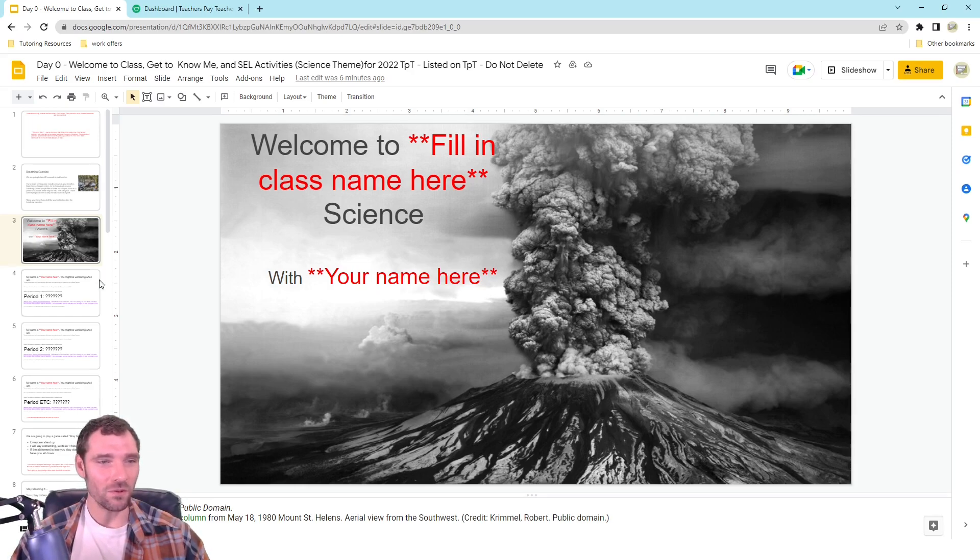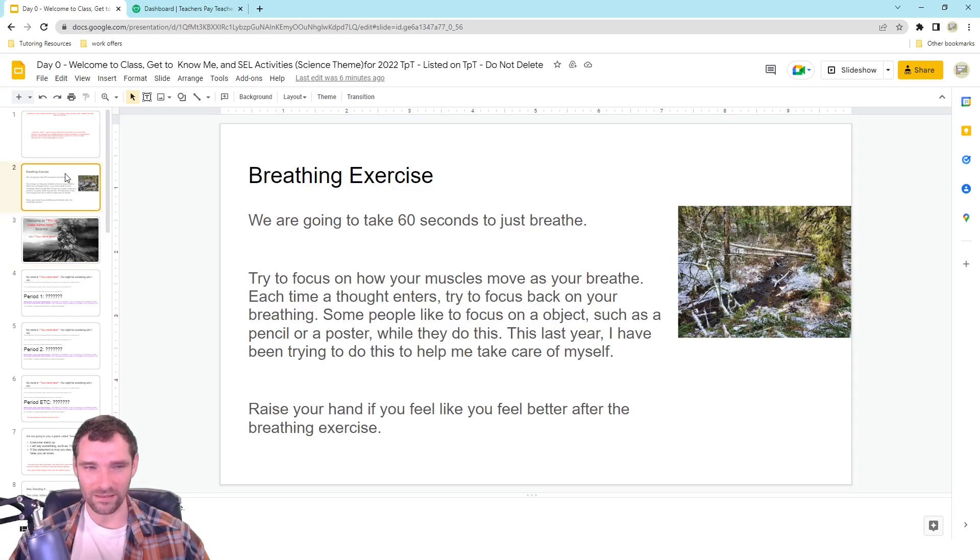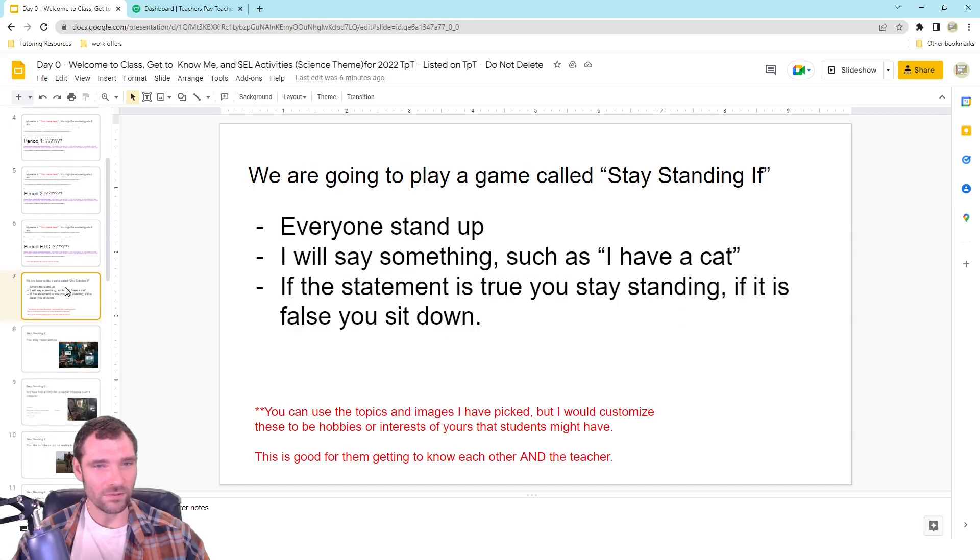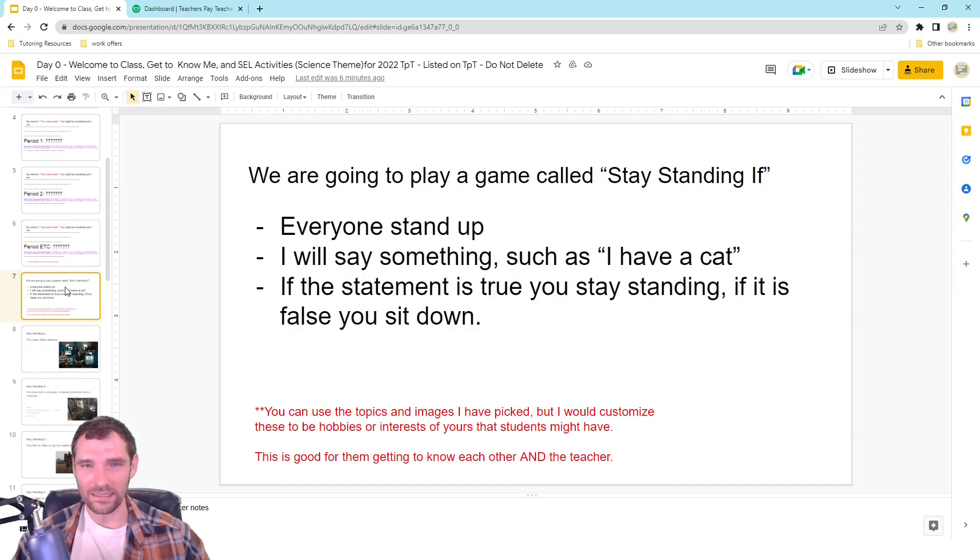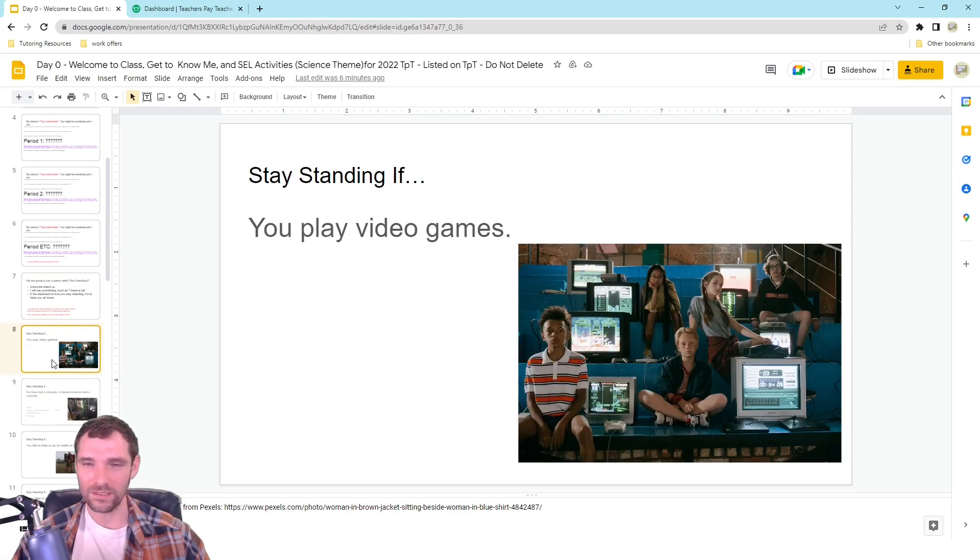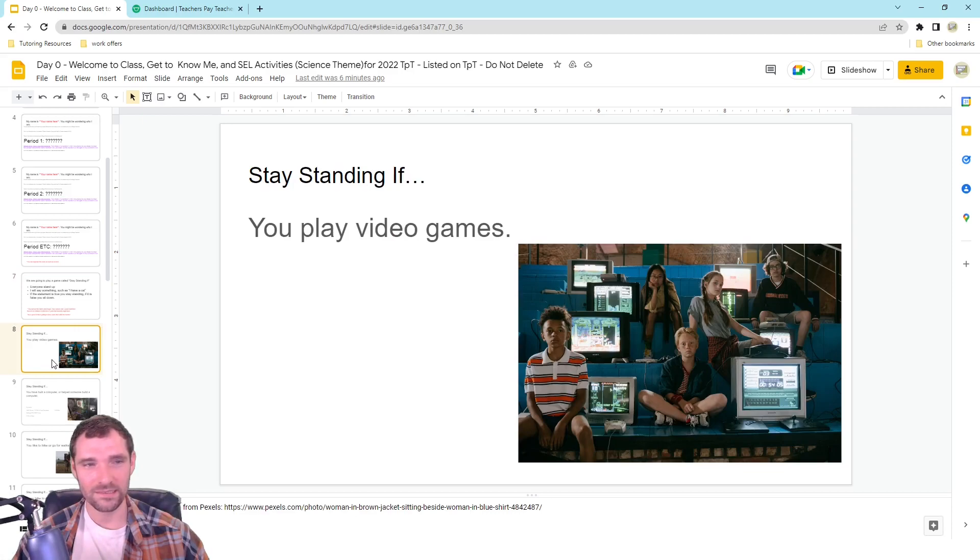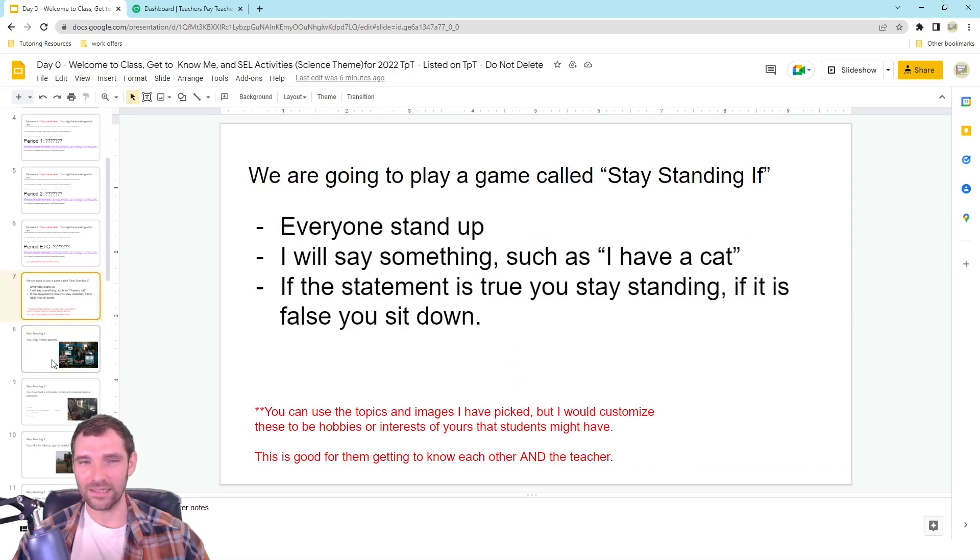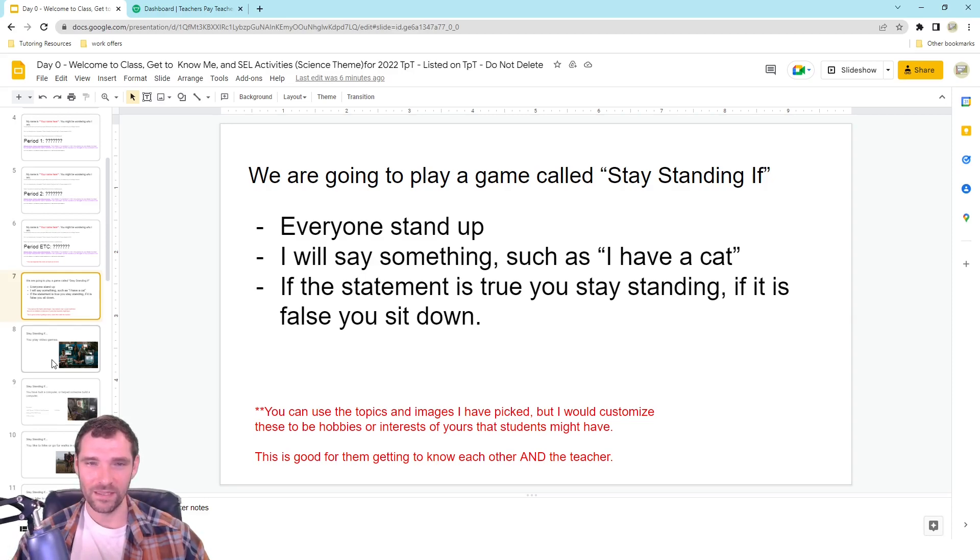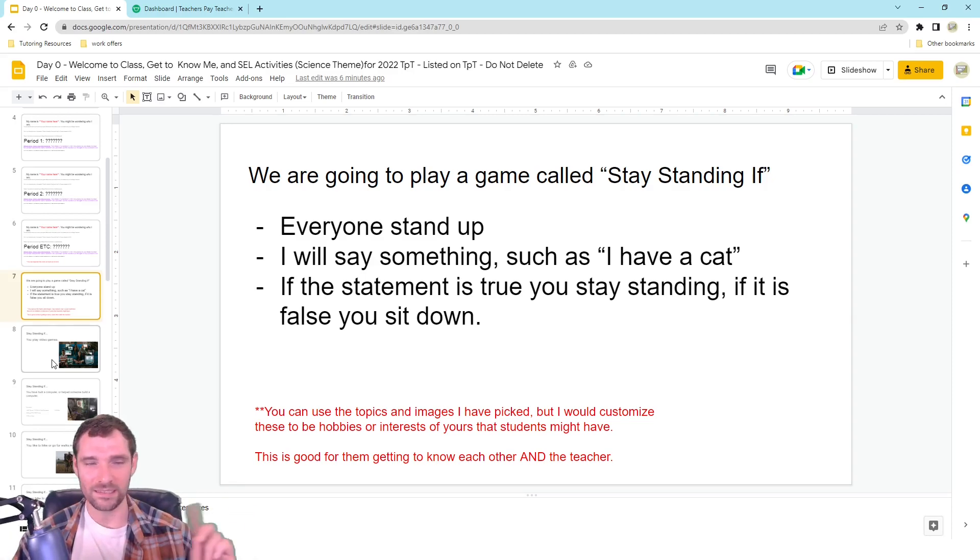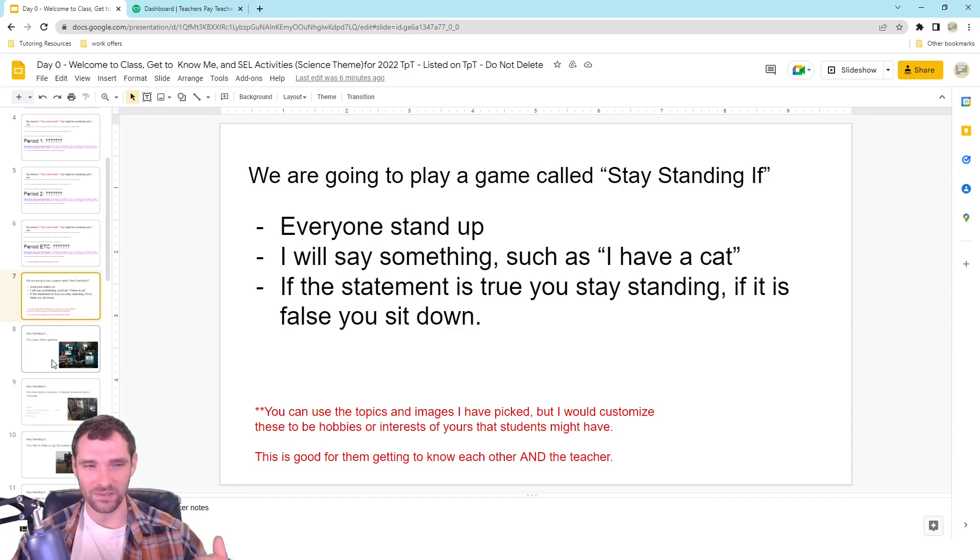The most essential elements of the slides are the breathing exercises. And I really like my game, Stay Standing If, where you basically pick some things about yourself to share with the kids. And then the students, if they have that in common, they are going to stay standing. If it's false for them, they sit down. So it's a way for kids to get to know each other as well as you.